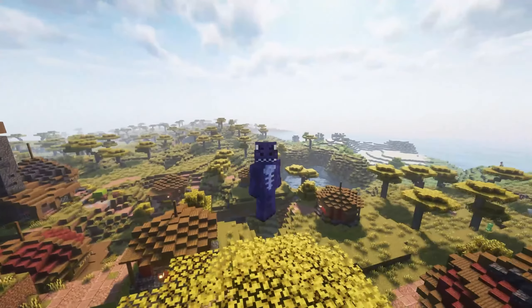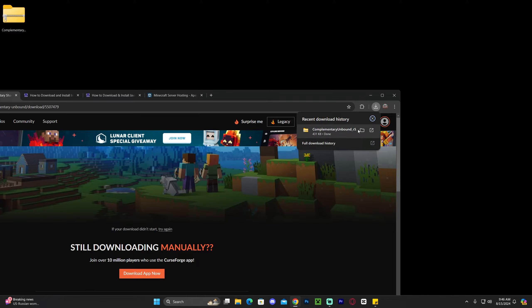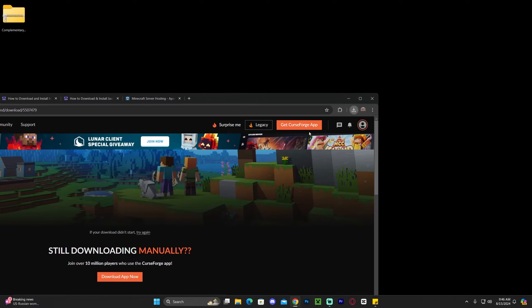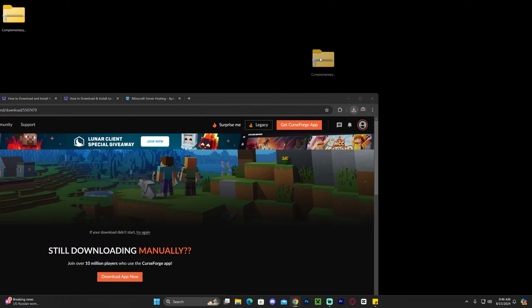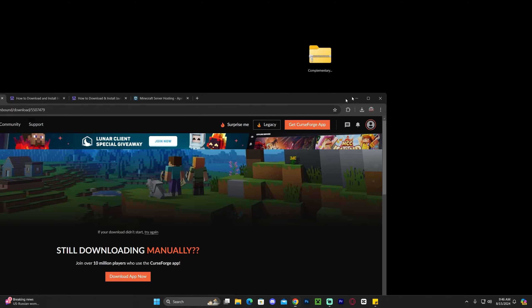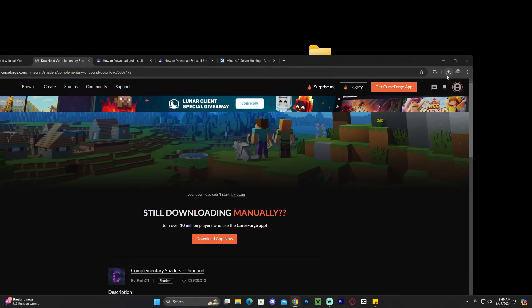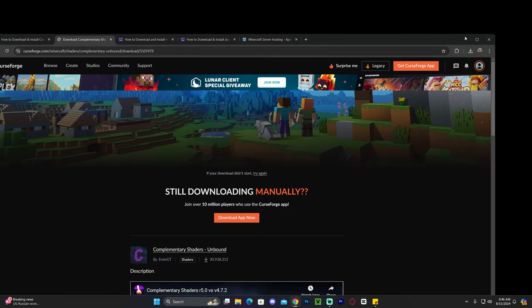Now our file has downloaded. Go ahead and drag and drop it onto your desktop. You can find that file in your recent download history or within your downloads folder on your computer.